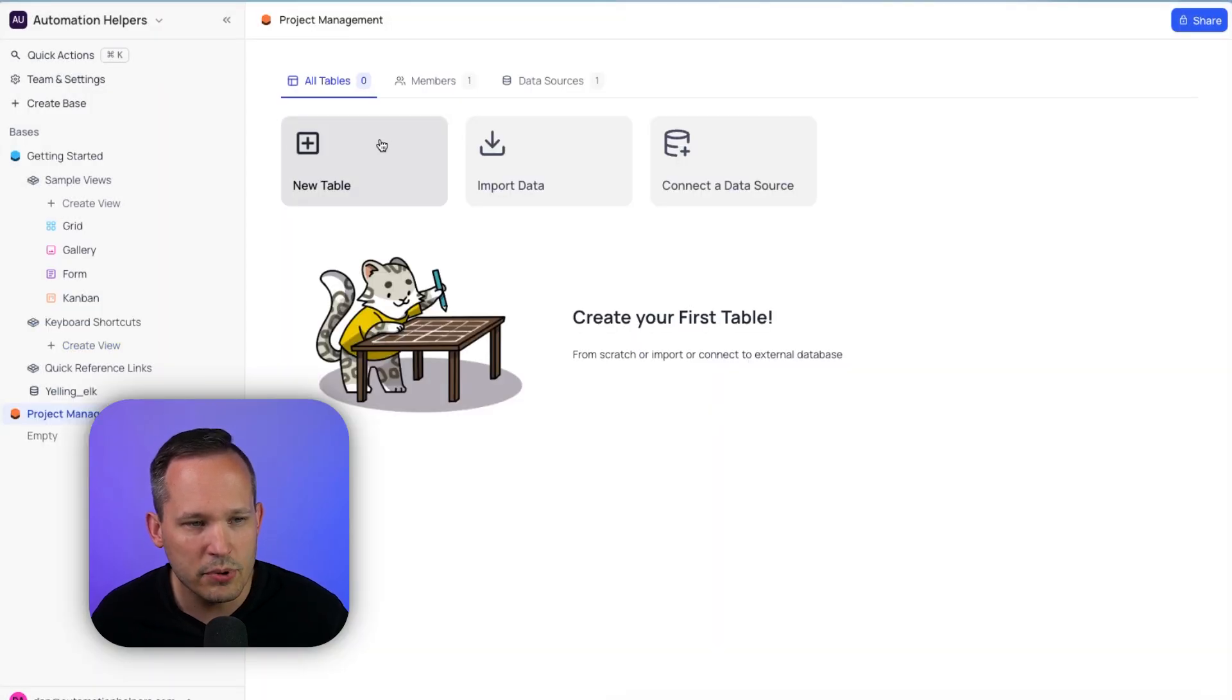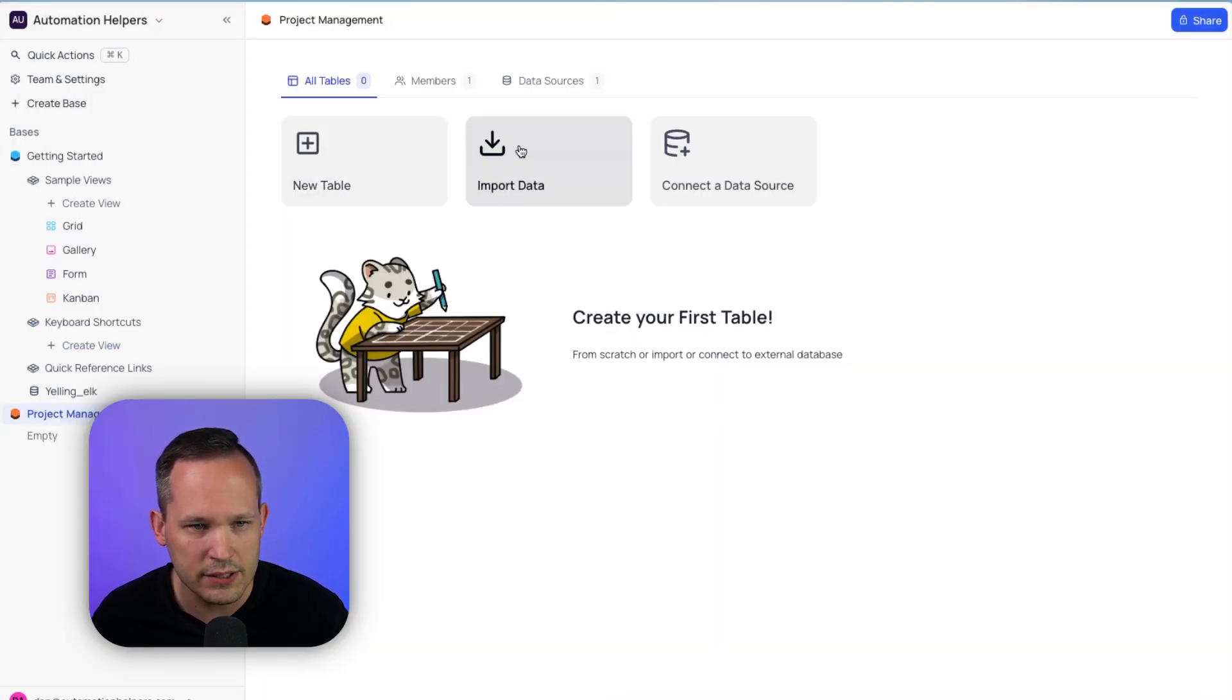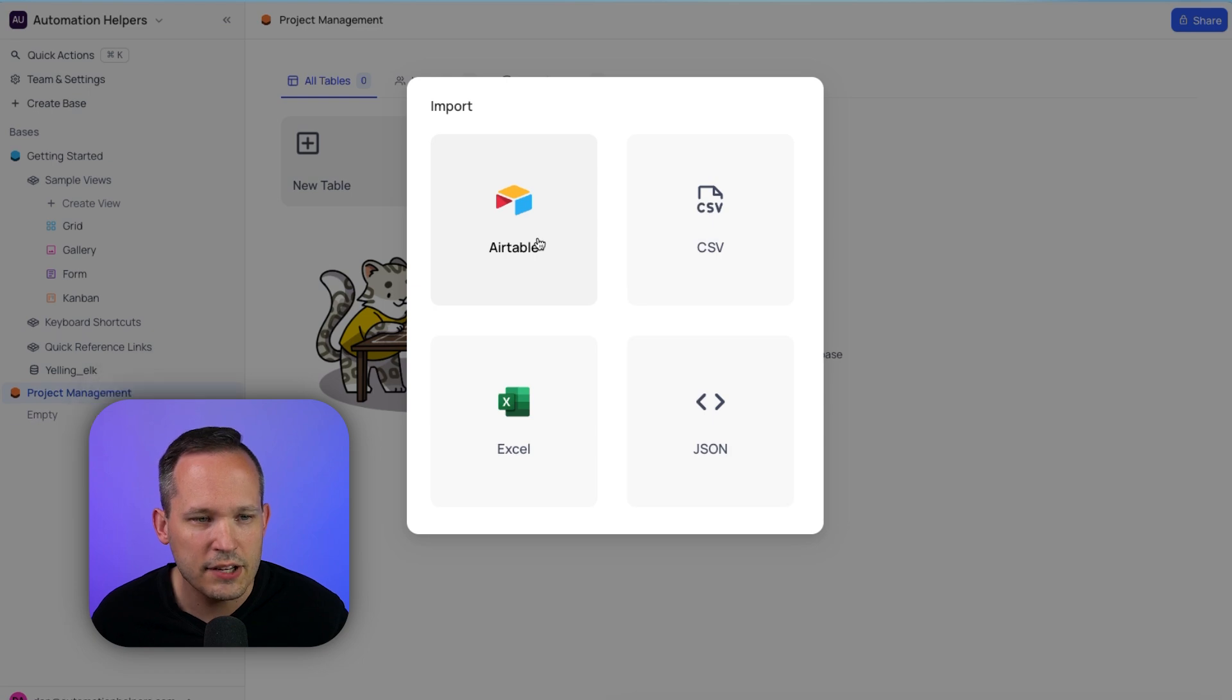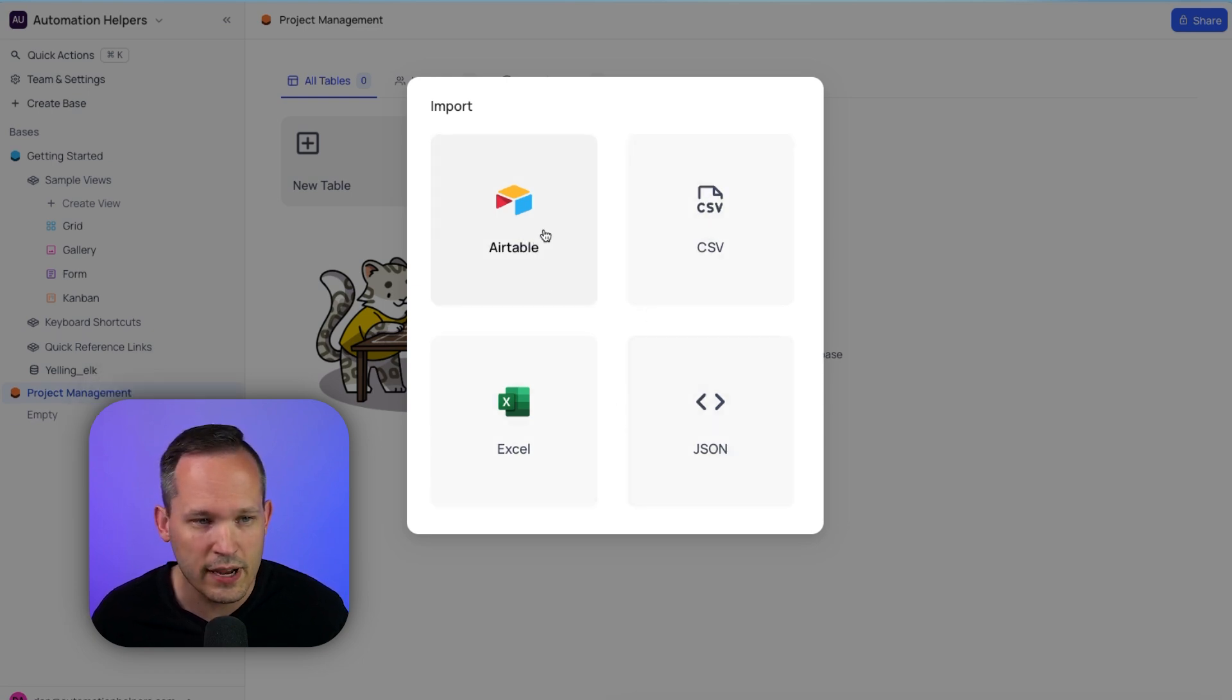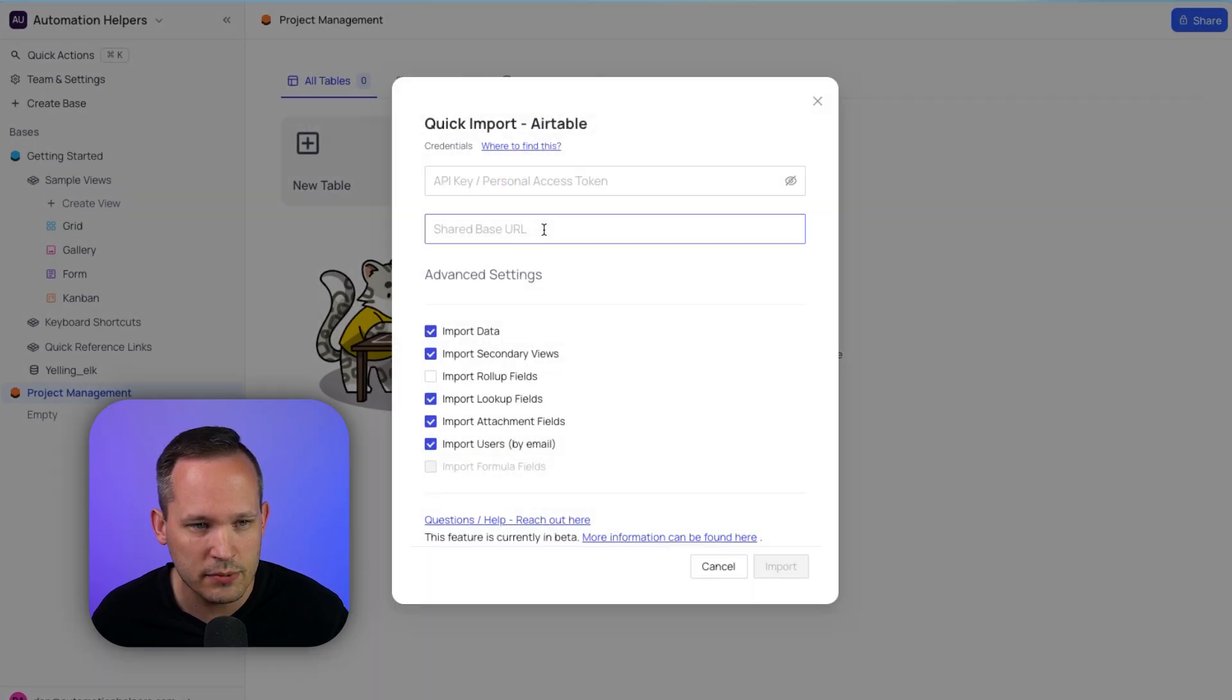And now we could create our tables manually, but in this case we're going to import our data. So let's click on that, and you'll notice we have different options here for Airtable, a CSV, Excel, or even JSON. Let's go ahead and choose Airtable.